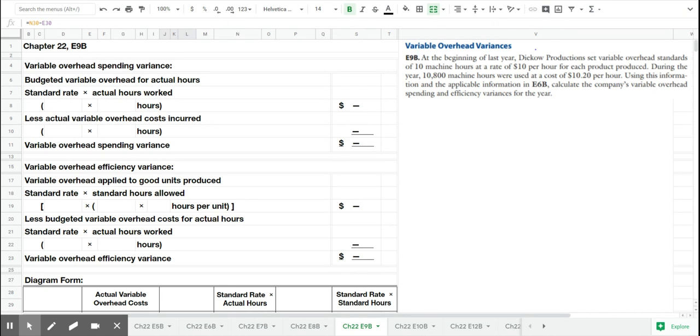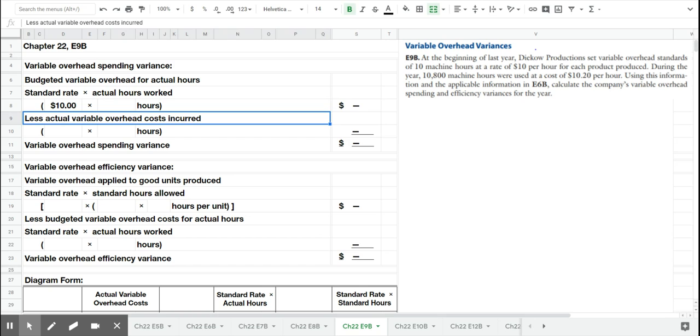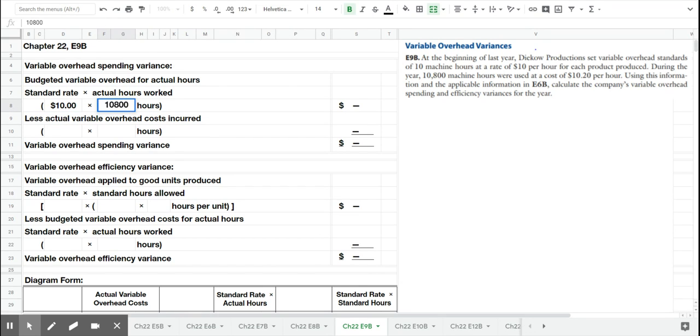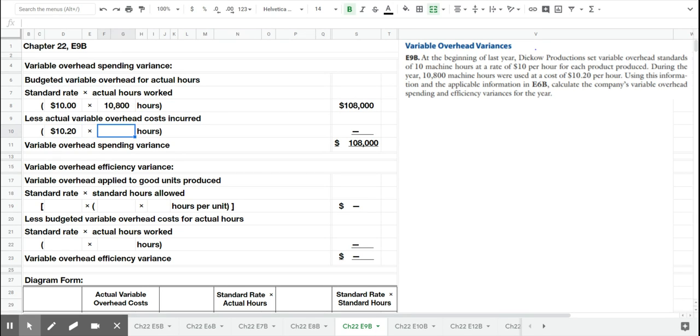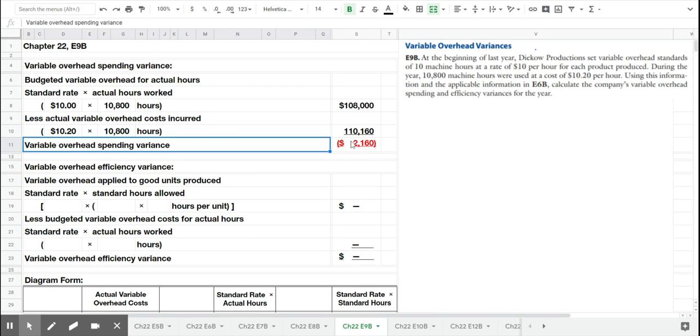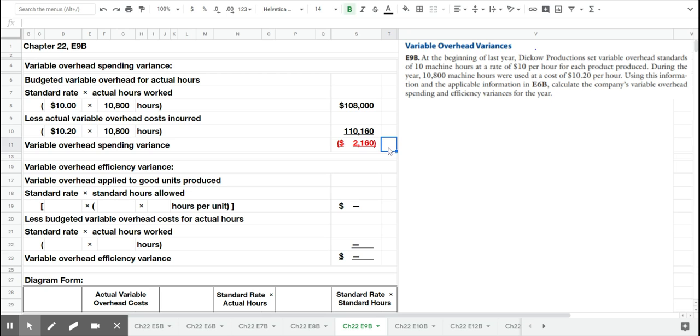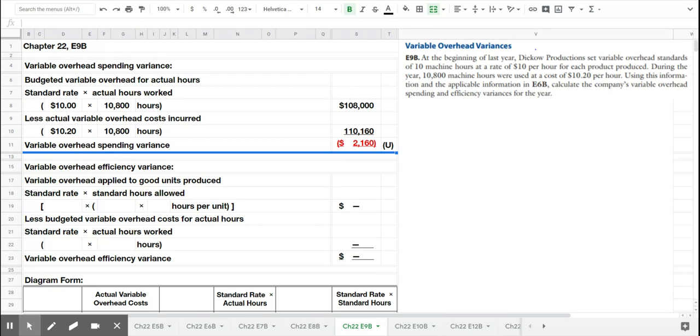During the year we used 10,800 machine hours and a cost of $10.20 per hour. So our standard rate was calculated in the planning phase at $10 per hour and we actually worked 10,800 hours. But our actual spending was $10.20 per hour for those hours. And so our spending, the extra $0.20 that we spent per machine hour, led us to an unfavorable variance of $2,160 based on the actual hours worked.